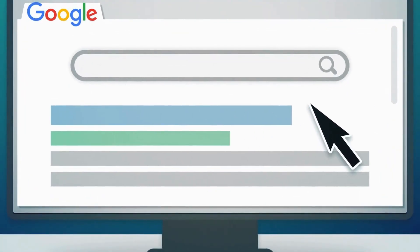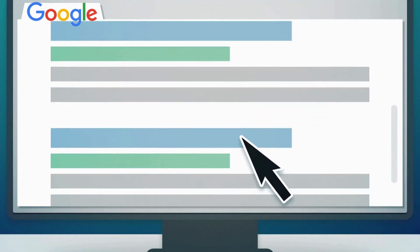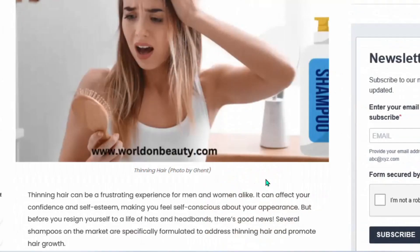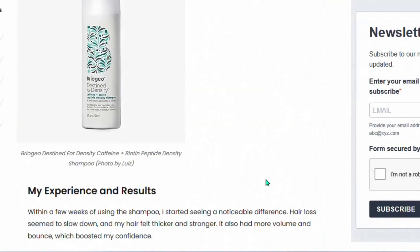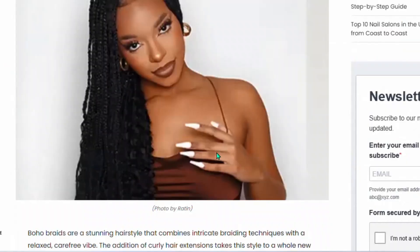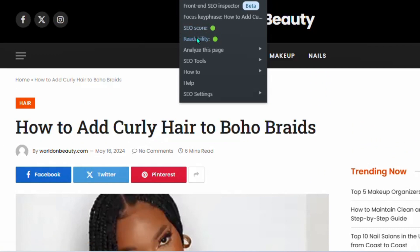For you to write a quality article, you first need to start with keyword research. This is very important — when you do a very good keyword research for SEO, your articles are likely to rank very well on Google in just a few weeks. Looking at this example article I've written using AI, you can see the readability is in green as well as the SEO score is also in green.